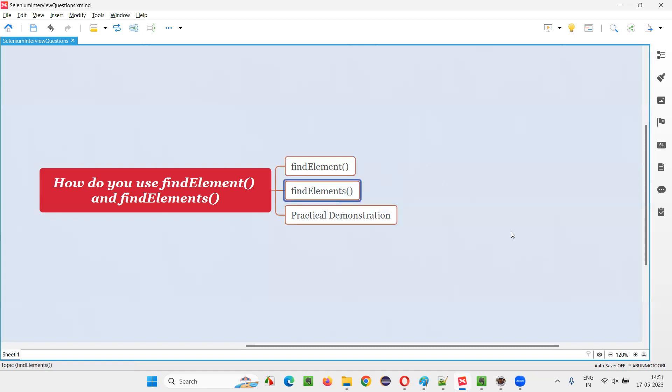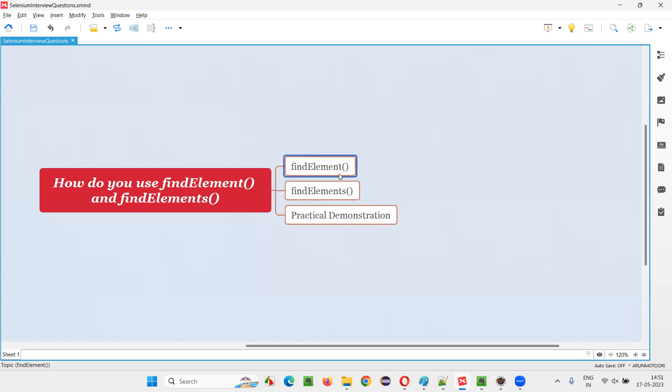Coming to the find elements. As the name speaks elements, that means it can find more than one element. The thing is that we have to pass a locator which is capable enough to locate multiple elements. Then find elements can find multiple elements. That's the difference between find element and find elements.